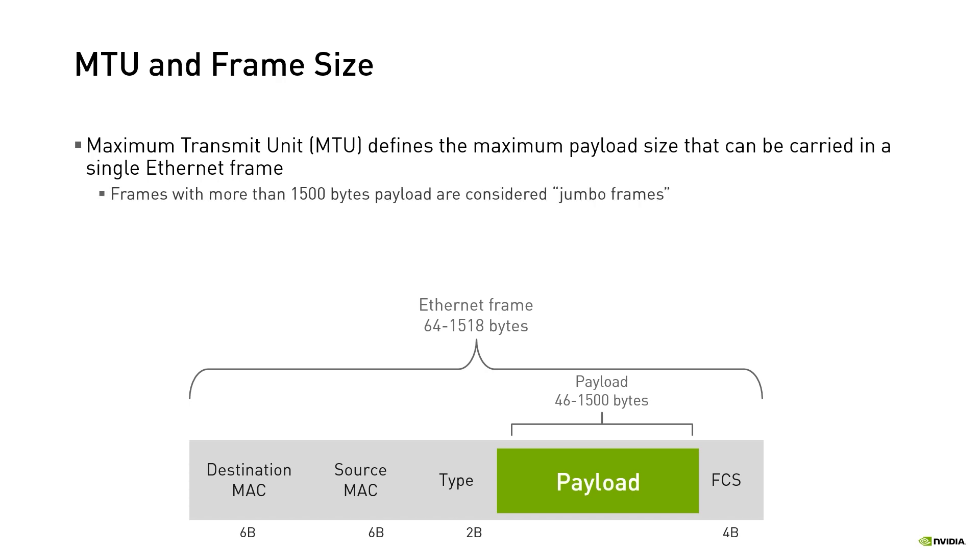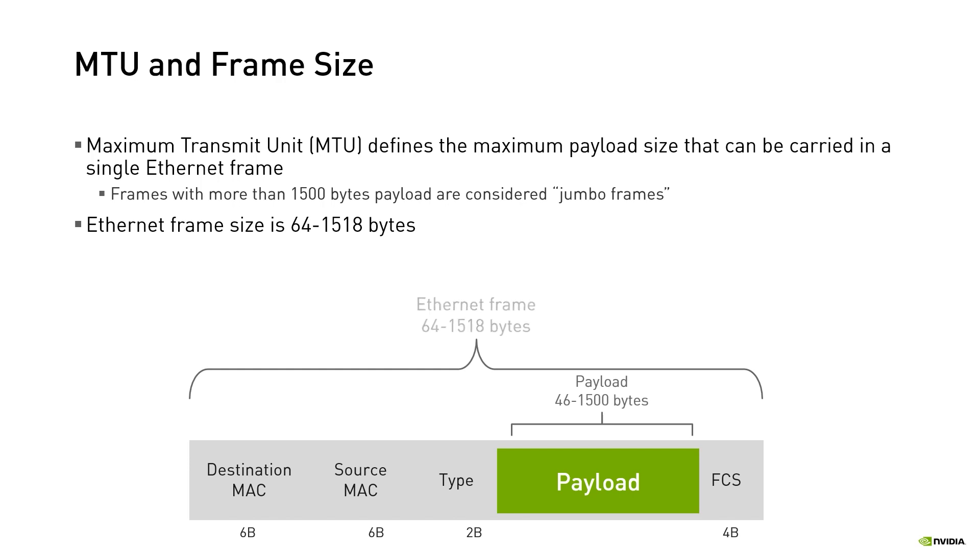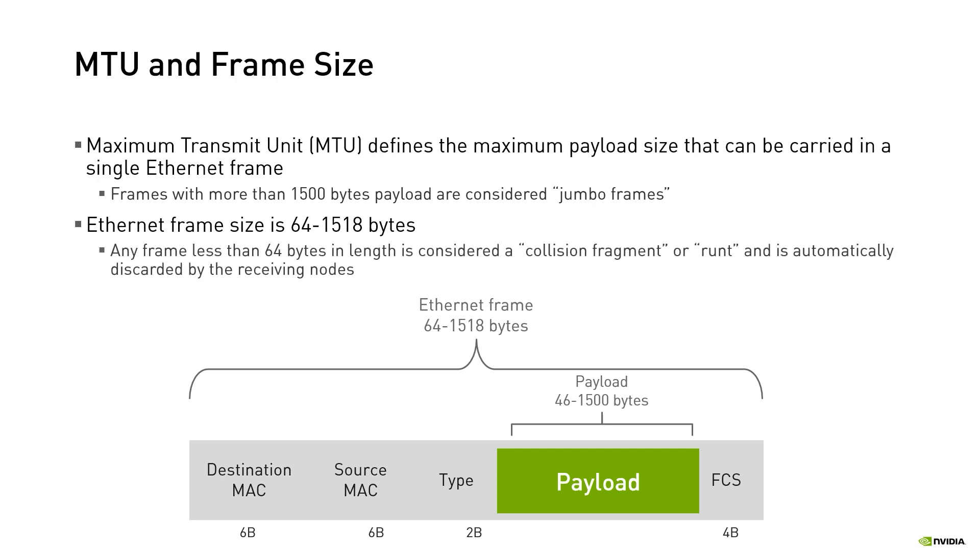Frames with more than 1500 bytes payload are considered jumbo frames. Jumbo frames are not a standard though supported by some vendors. Adding the 14-byte header plus the 4-byte trailer results in an overall Ethernet frame size in the range of 64 to 1518 bytes. Any frame less than 64 bytes in length is considered a collision fragment or runt and is automatically discarded by the receiving nodes.